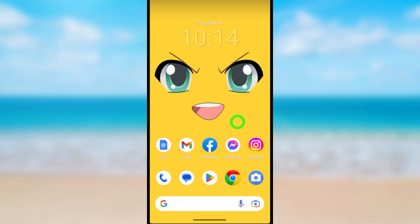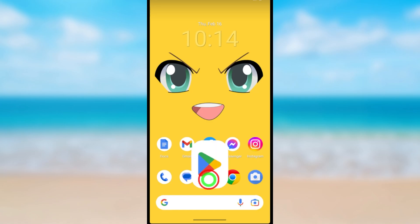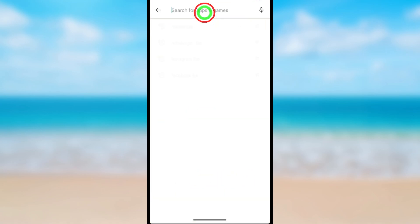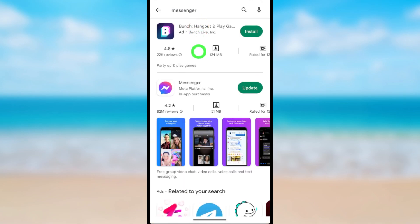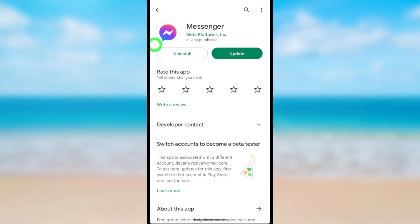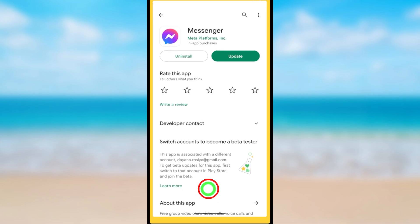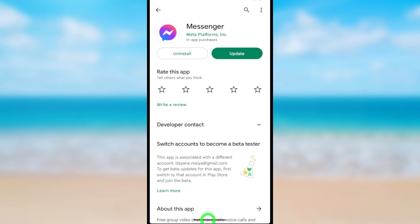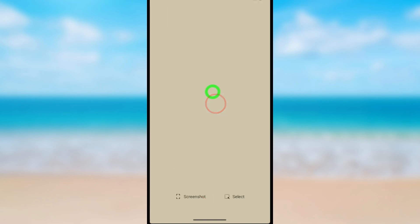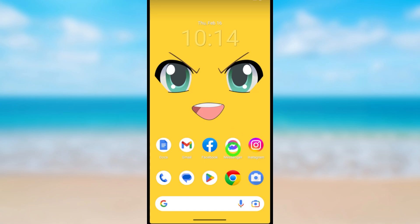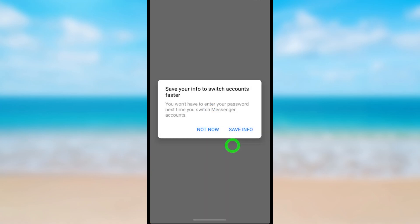Open the Play Store or App Store, type and search Messenger, and you will get the Messenger application. Now you can uninstall and reinstall the application. I'm not going to do that here because the first method works for pretty much everyone, whether you are on Android or iOS.